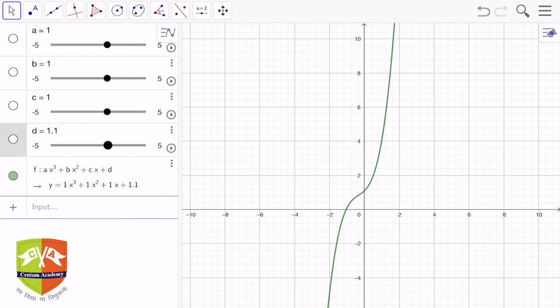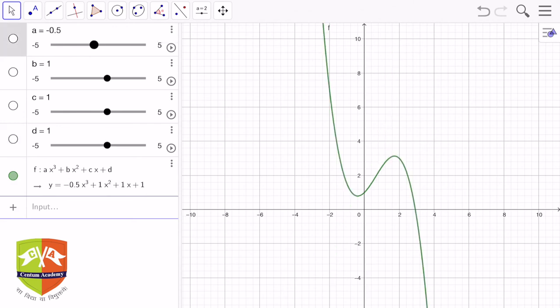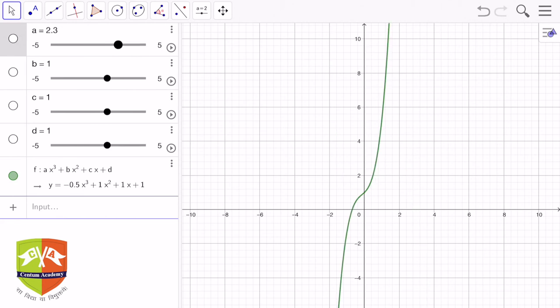To summarize what we learned in this session: a cubic curve can intersect the x-axis at maximum three points, and the minimum number of intersections is one — so it is either one cut or three cuts. Those intersection points are called the zeros of the polynomial. The curve can have at most two turns, meaning two changes in the direction of growth — it goes up to a local maximum, turns down to a local minimum, then turns up again.